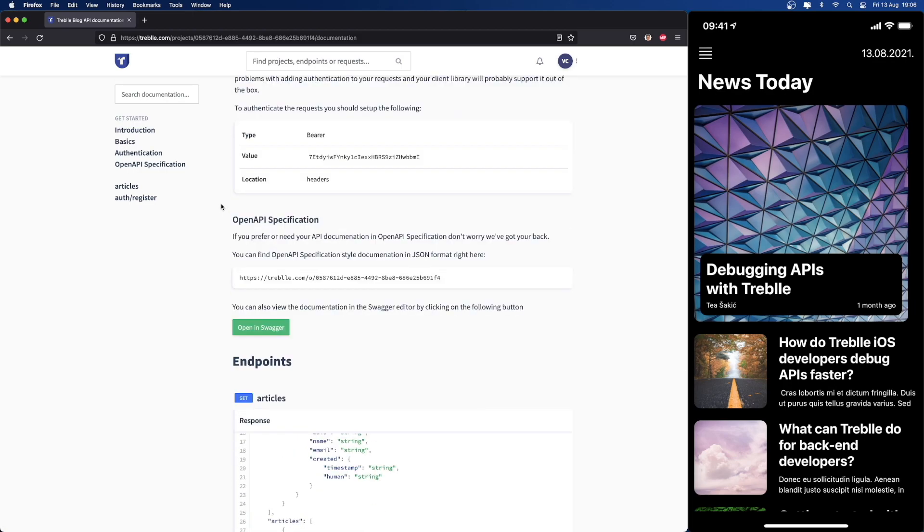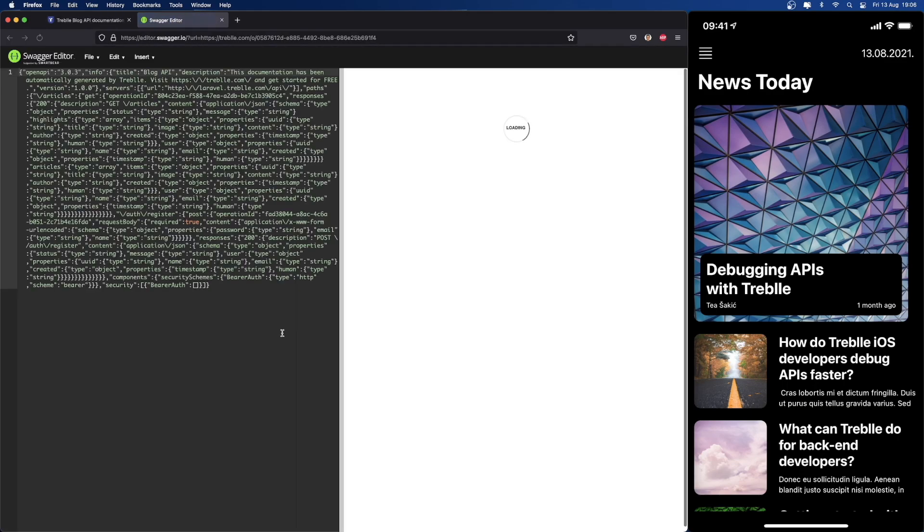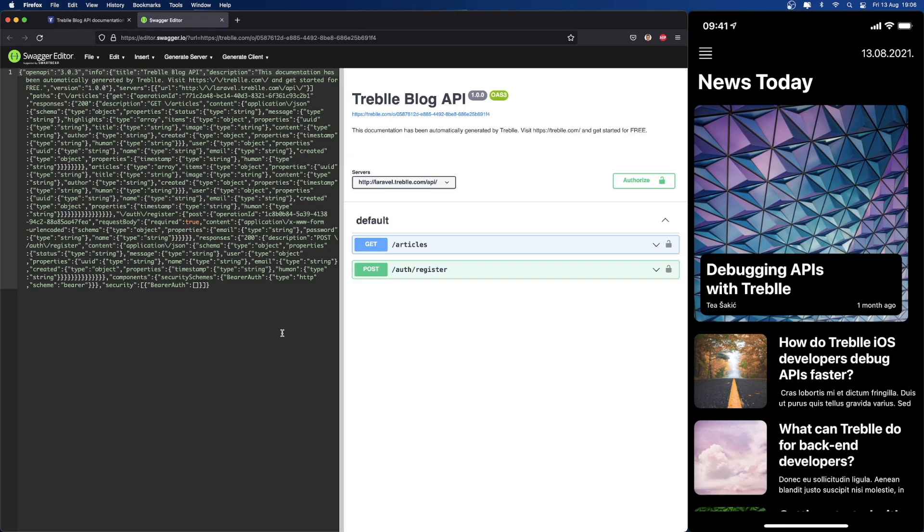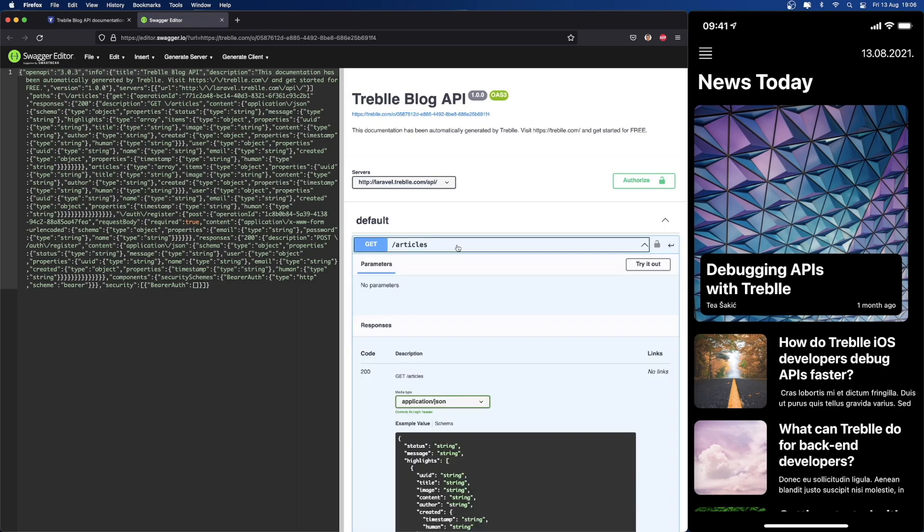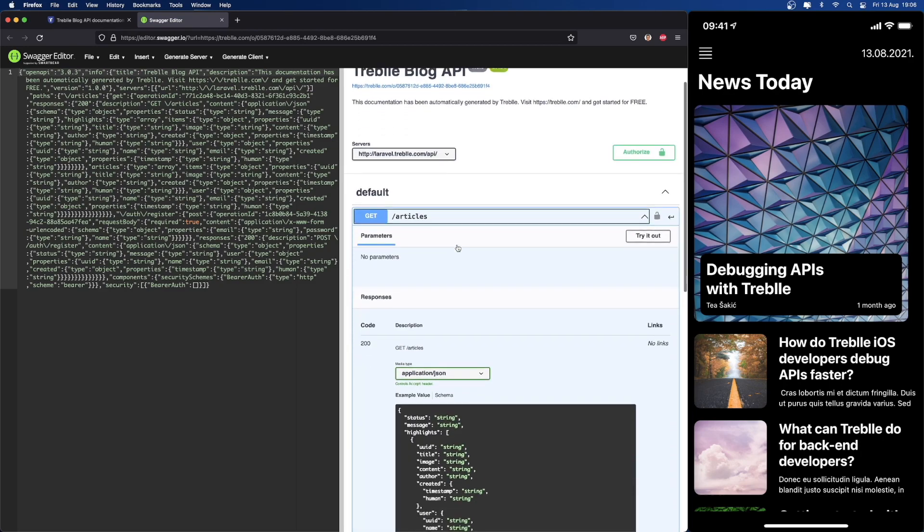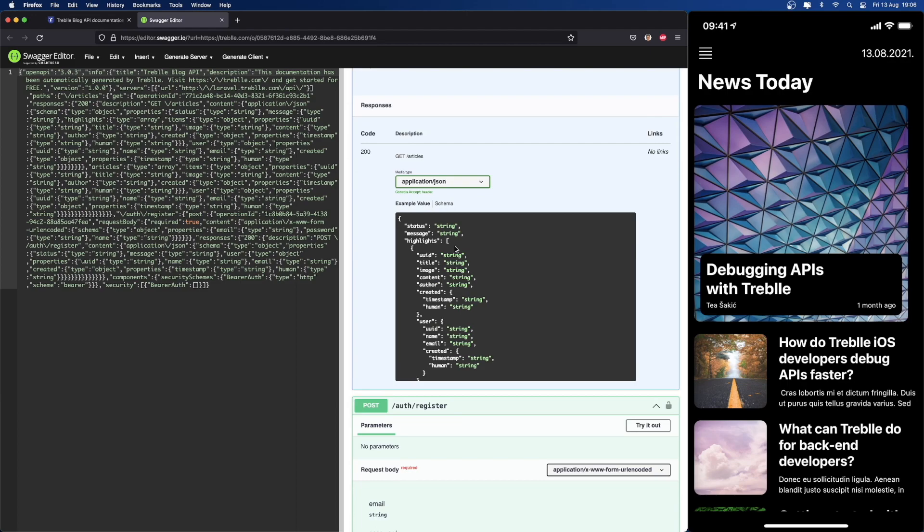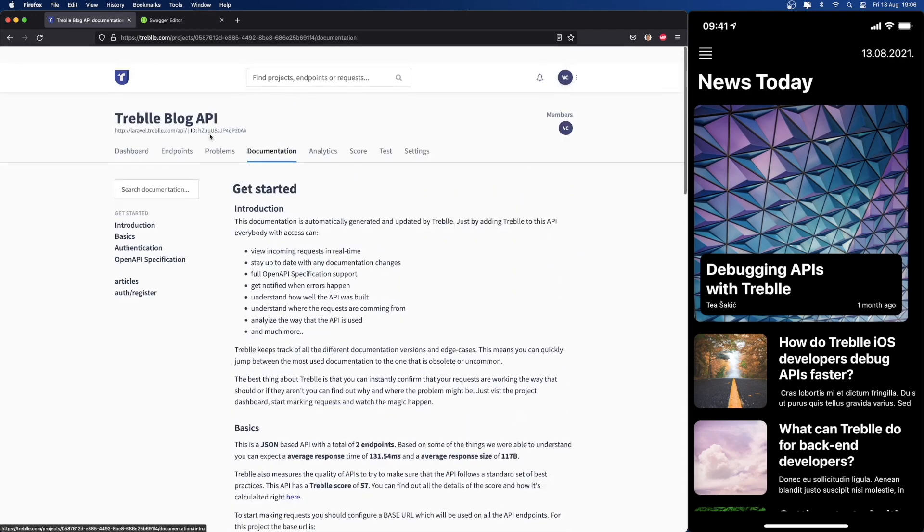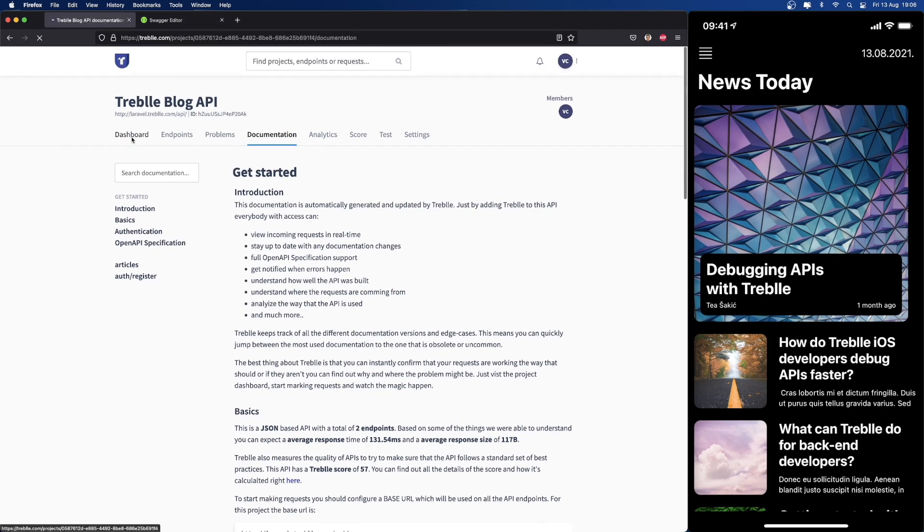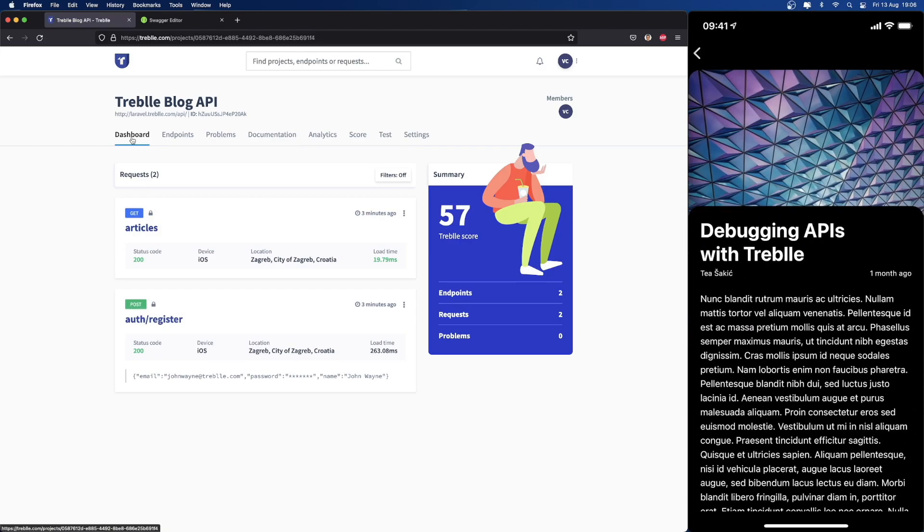The beauty of Treble is we support open API specs, so you can open the entire documentation in Swagger. Everything is ready for you, including the auth details. So if you prefer that, you can use that as well. Now, if we make a few more API requests, like if we click on this article that we see...